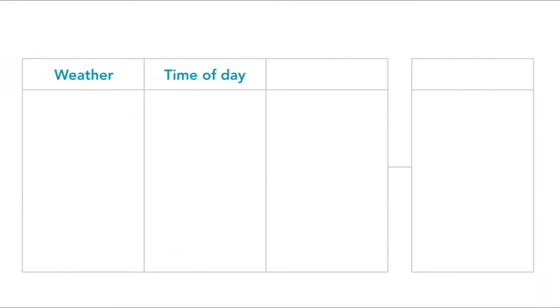This data would include weather conditions, time of day, and whether it's a holiday. These are your inputs. The output would be the amount of time it took to drive home on that particular day.